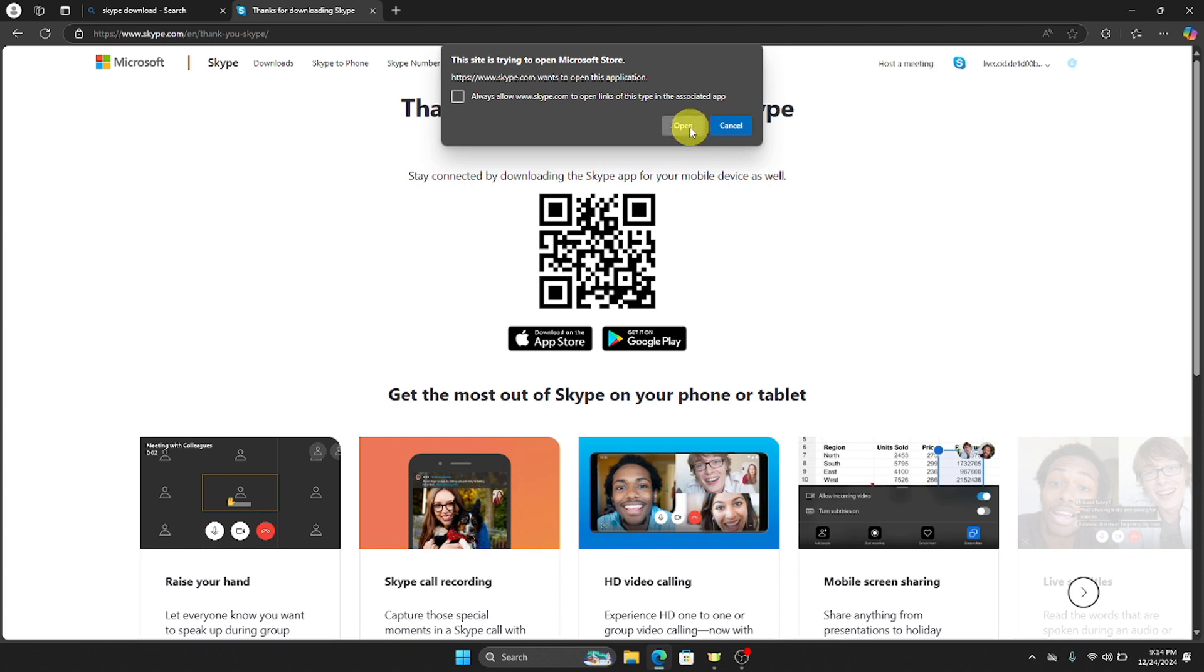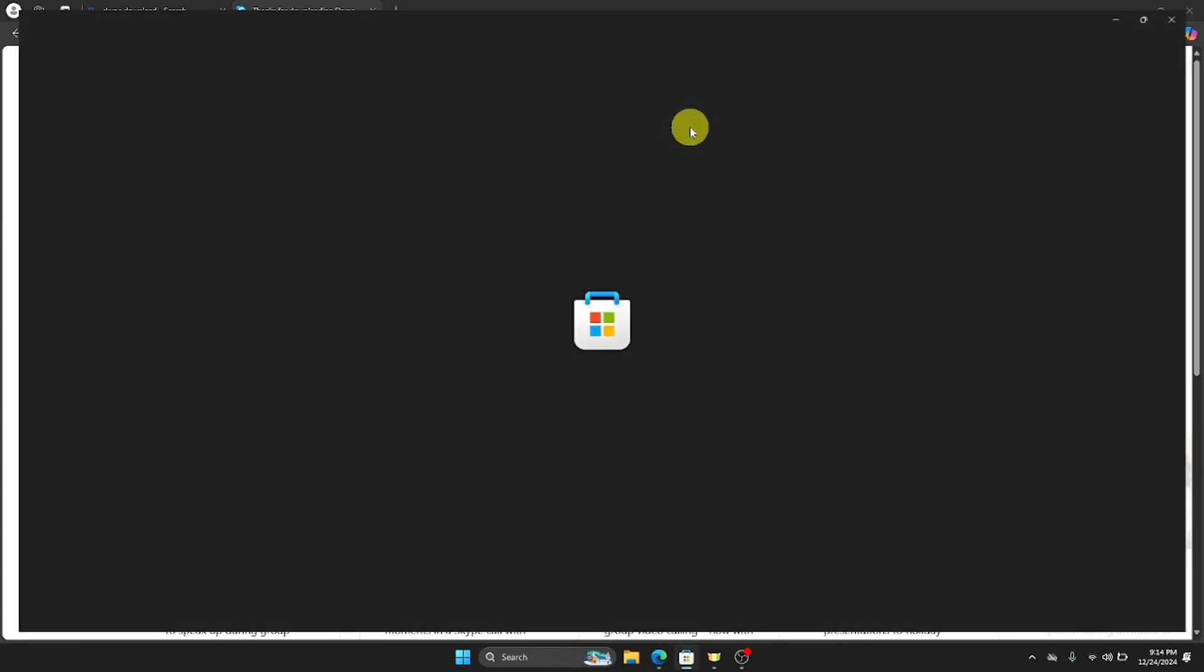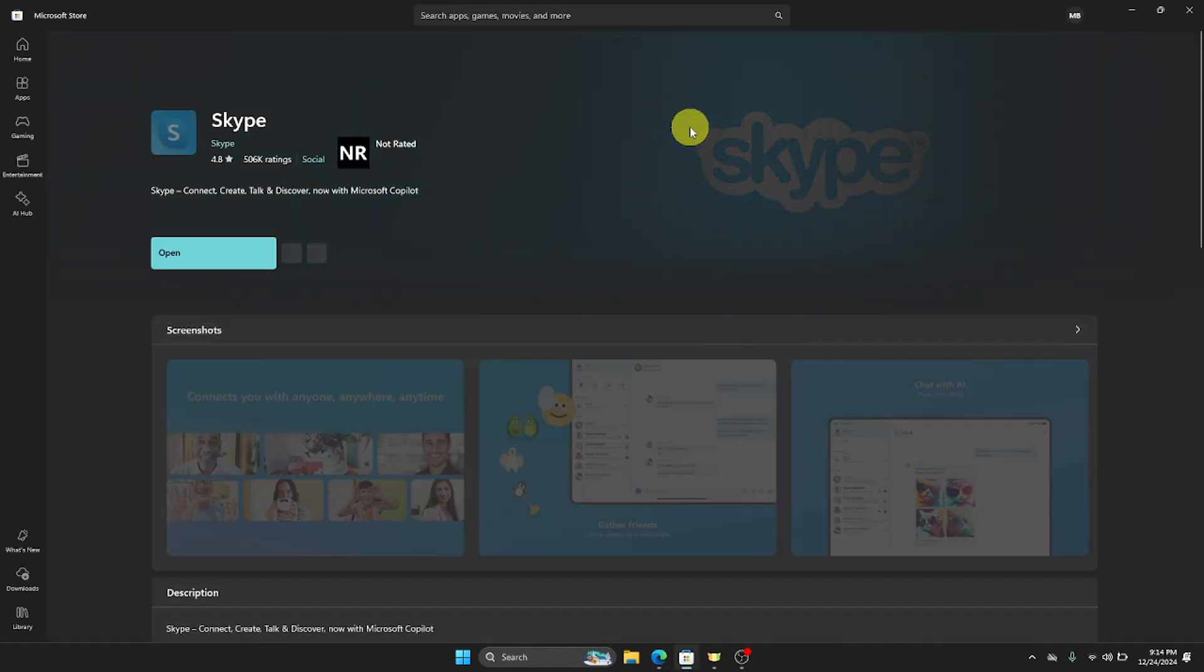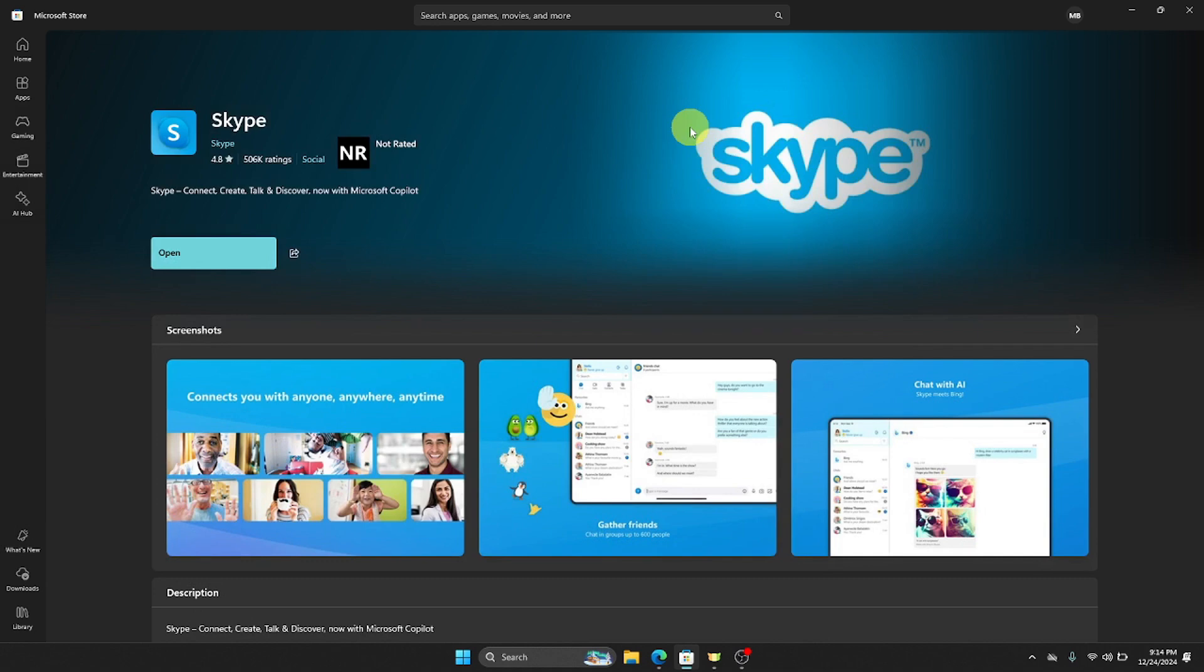And then you will be redirected to Microsoft Store. Now as you can see right here, I have already downloaded the Skype. But if you haven't done so, just click get right there and then wait for it to finish.